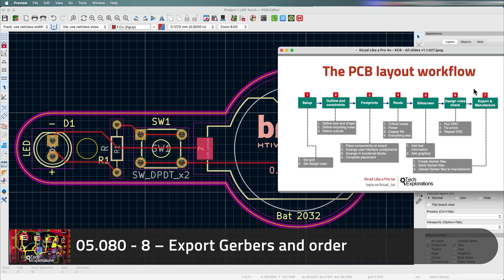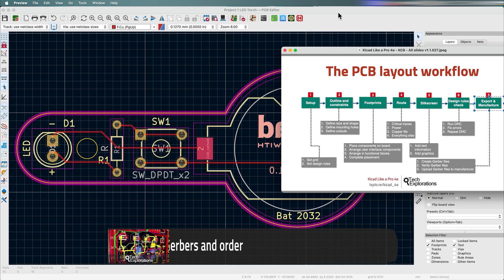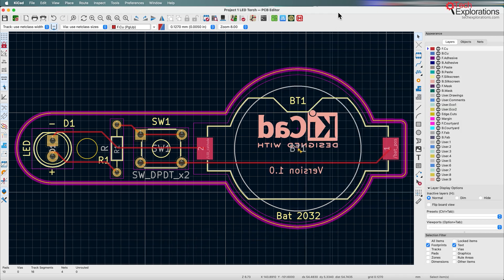We've reached the end of this project and the last thing to do is to manufacture the PCB. That's step seven of the PCB layout workflow. I'm going to show you two ways to do that: there's the easy way and there's also the traditional way.